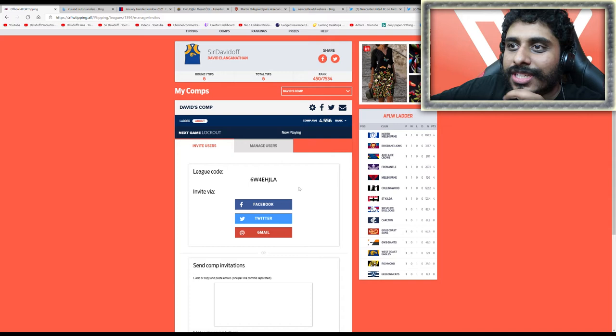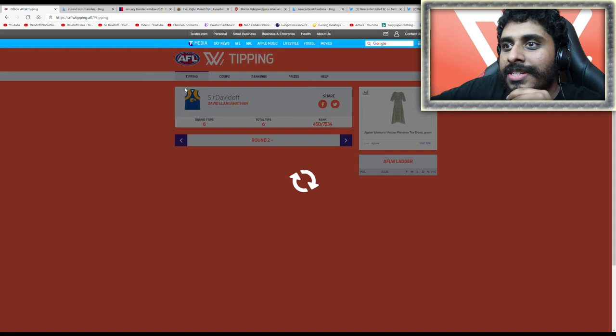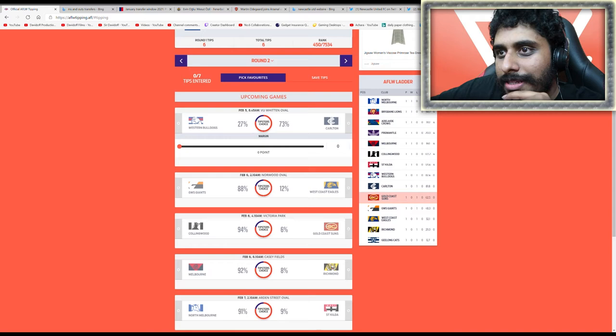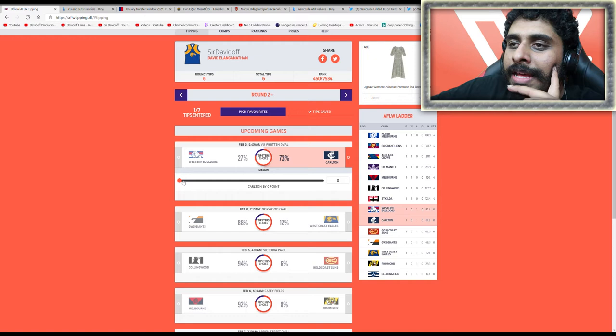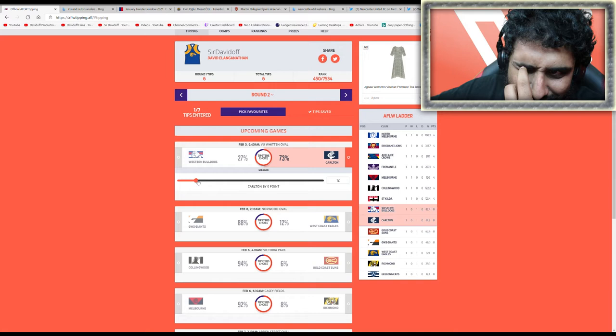Western Bulldogs I think will lose to Carlton. Let's back Carlton again and see what happens. Last time I backed Carlton they lost like every game, I think it was 2018. Carlton by nine.